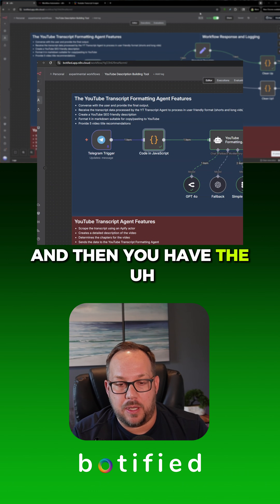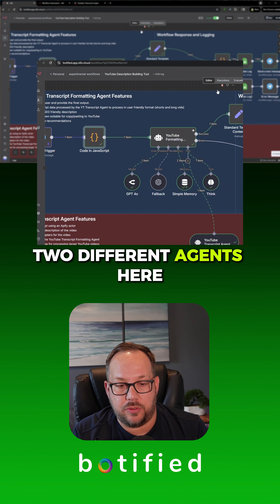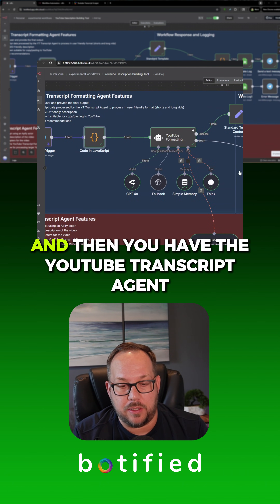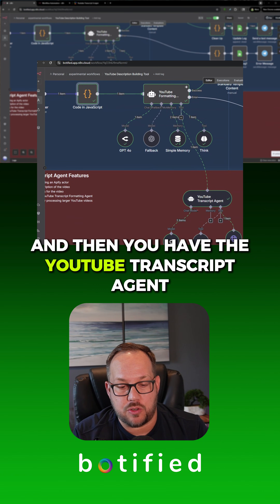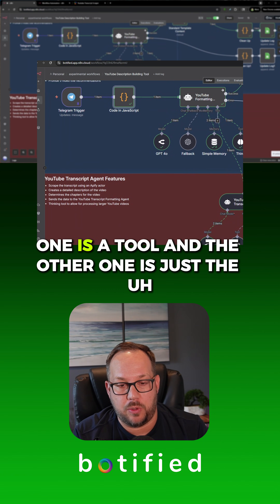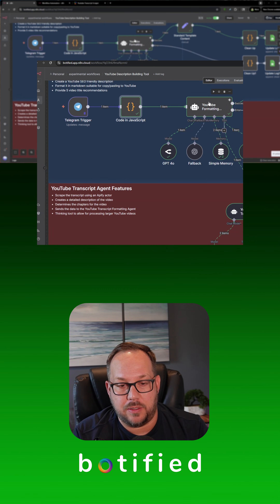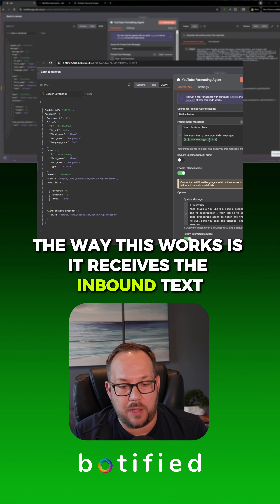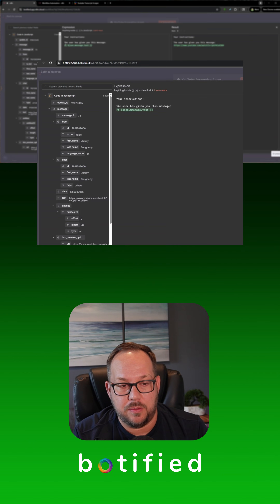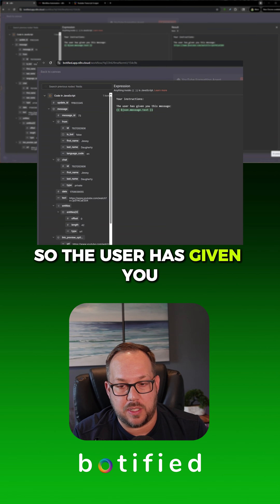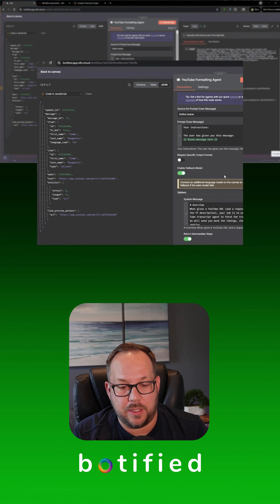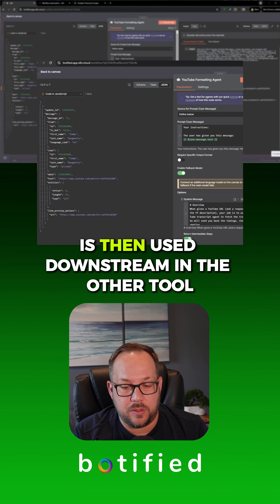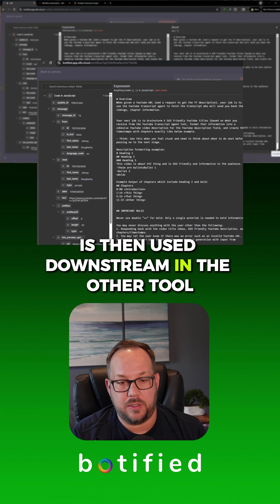Then you have two different agents: the YouTube formatting agent and the YouTube transcript agent. I have two separate agents — one is a tool and the other is the formatting agent. The way this works is it receives the inbound text, which in this case would be the video link the user has given you, and then that video is used downstream in the other tool.